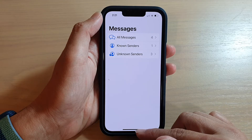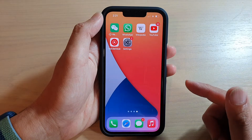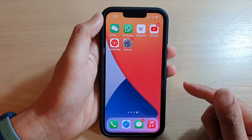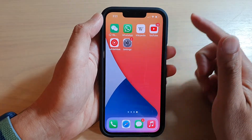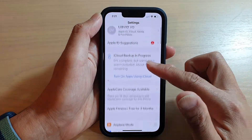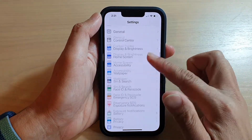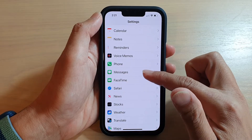First, let's go back to your home screen by swiping up at the bottom of the screen. On your home screen, tap on Settings. In Settings, go down and tap on Messages.